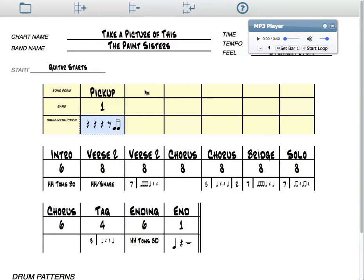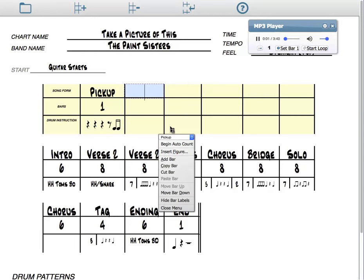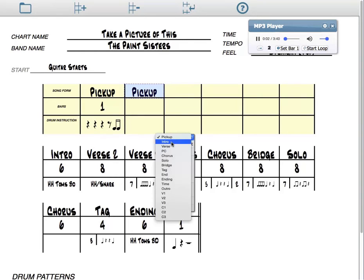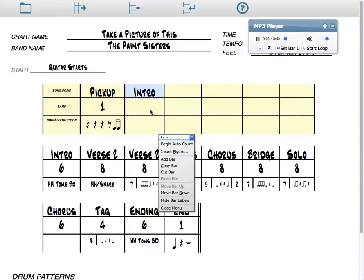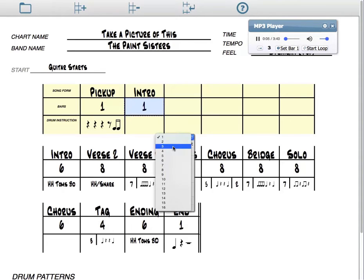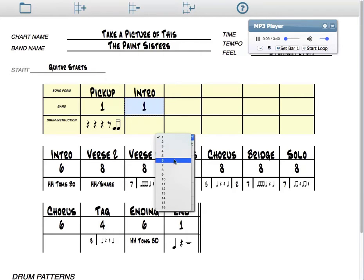So let's start counting out the song form, and it'll start with an intro. I'm counting as I go through eight measures of the intro.